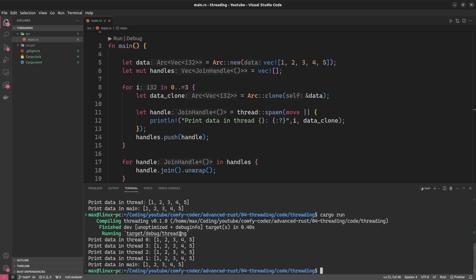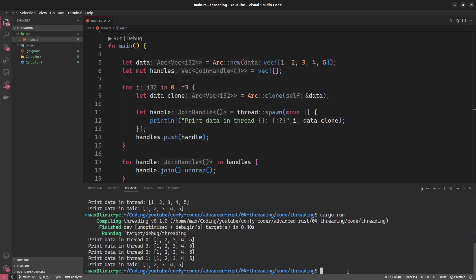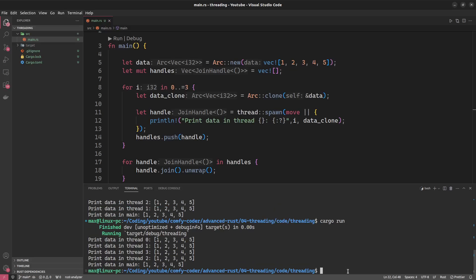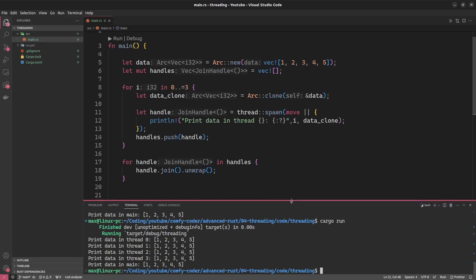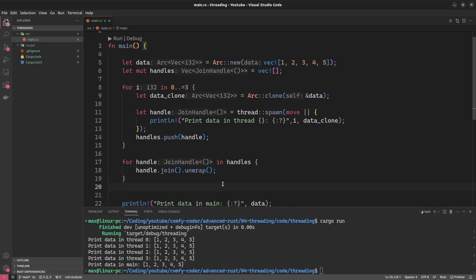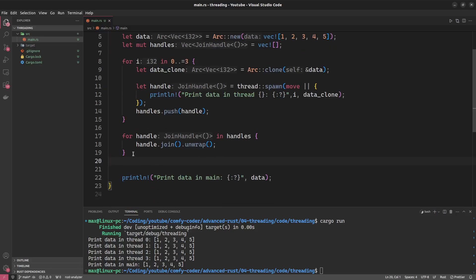They are basically racing to do whatever, and the operating system is giving priorities that we can't really control, at least not with this simple example. So the execution order will be kind of random. So we have 0, 1, 3, 2. We have 0, 3, 1, 2. Like it's basically random. So you cannot rely on those threads to do their jobs in any particular order. They will just do it as fast as they can. However all of the handles will have to join before we're back in the main function.